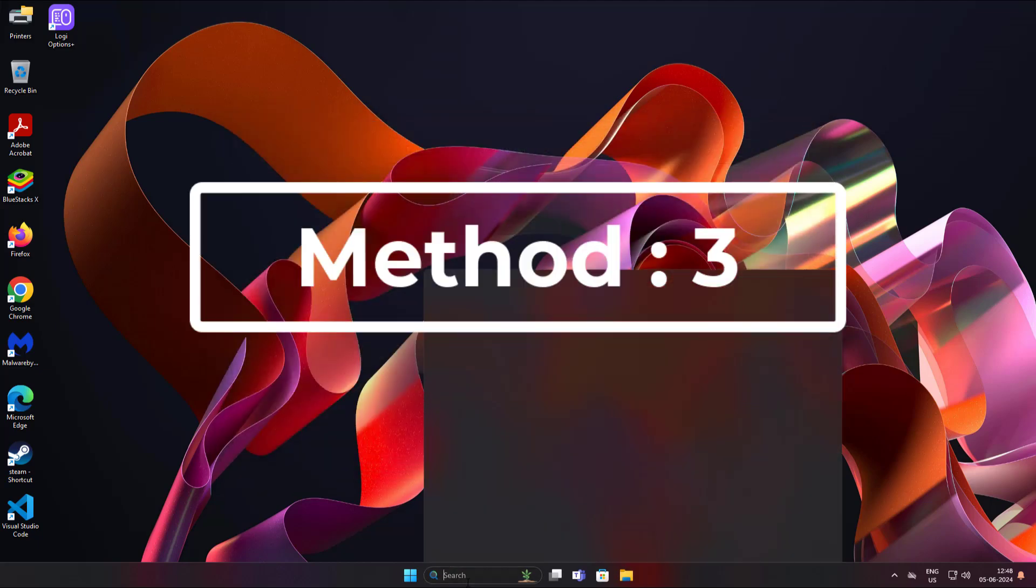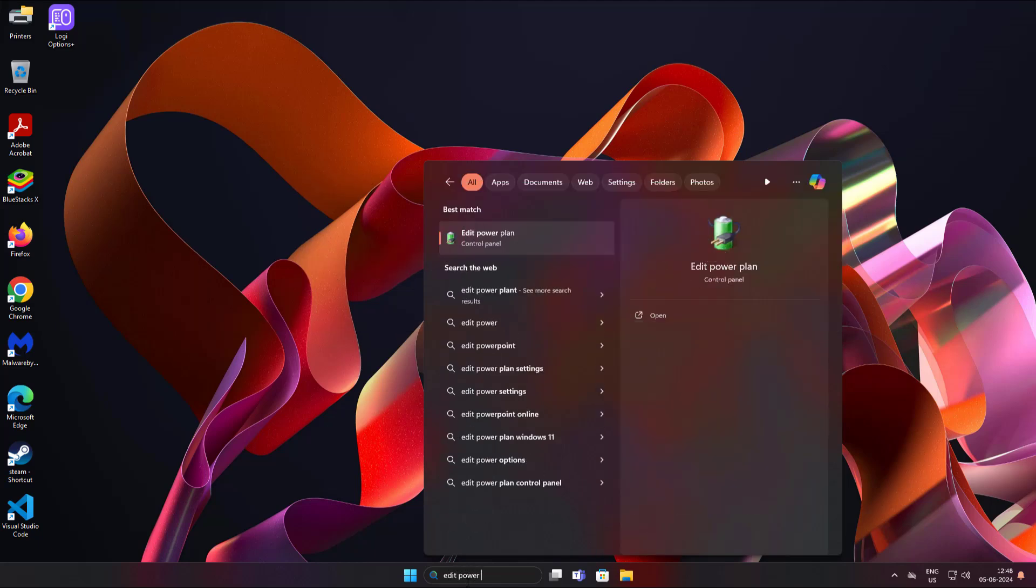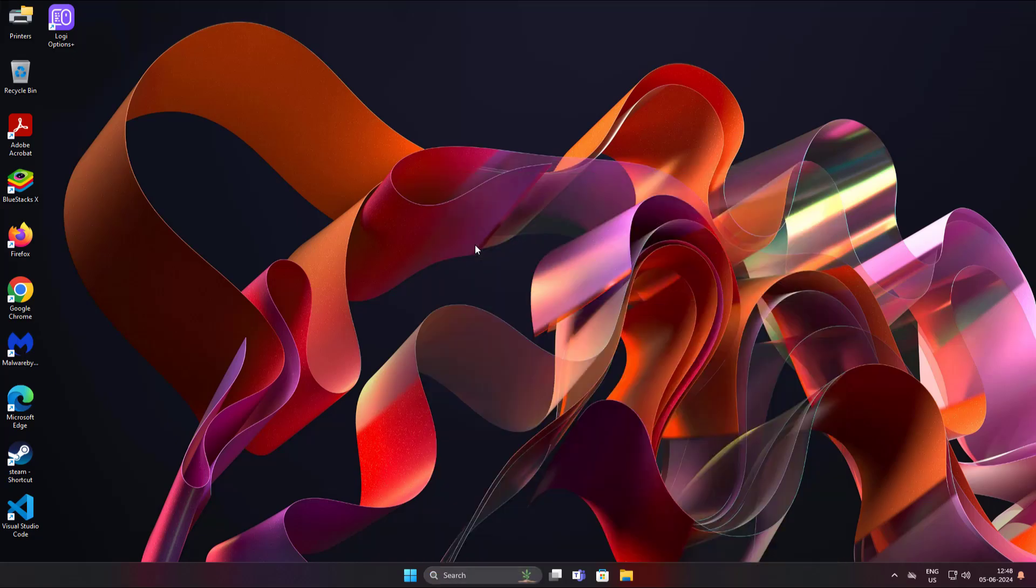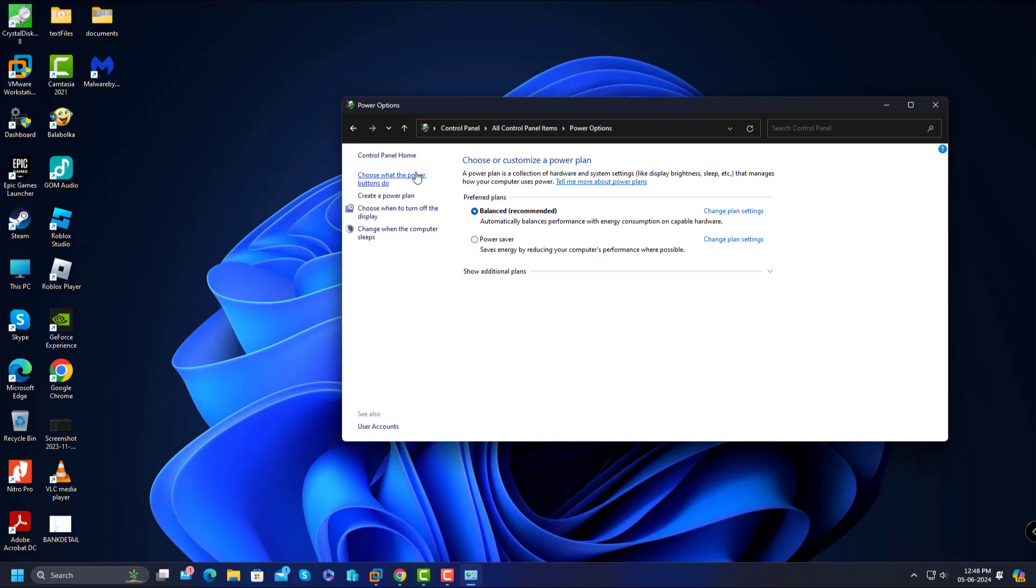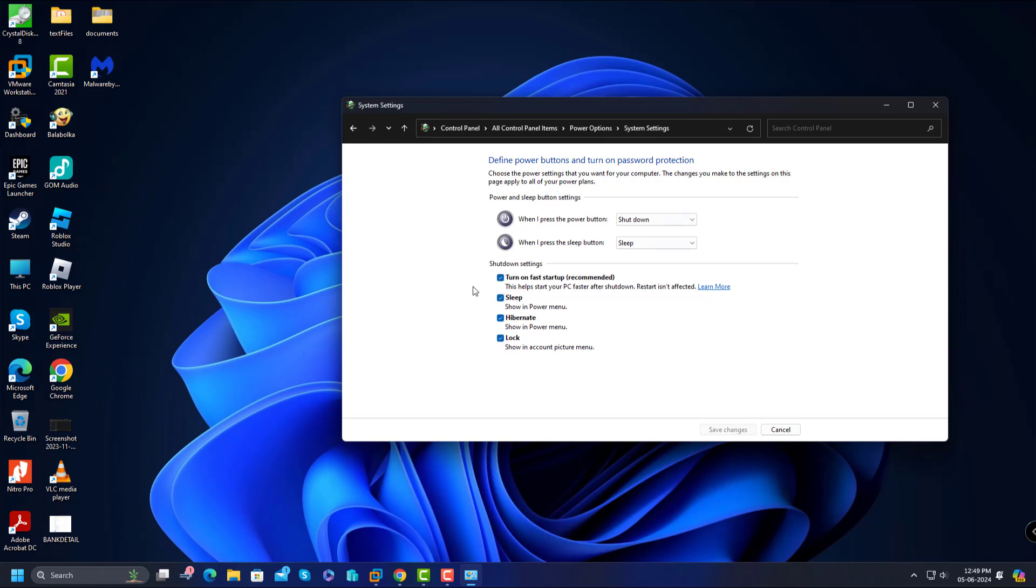Third method is type edit power plan in Windows search bar, click edit power plan. Uncheck turn on fast startup.